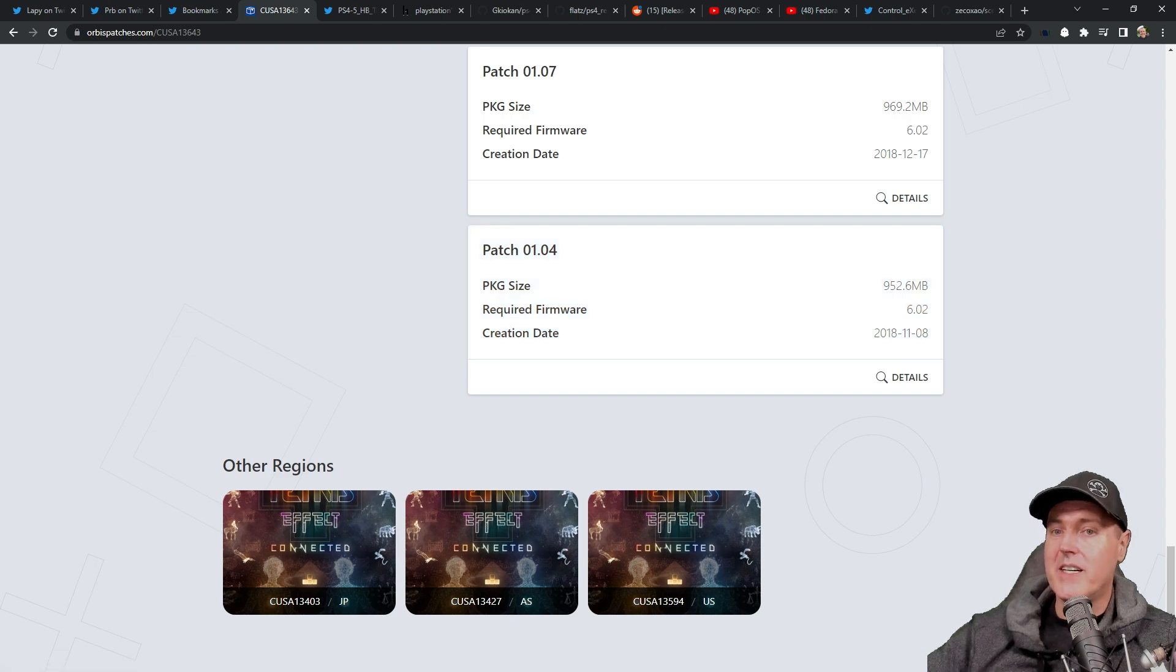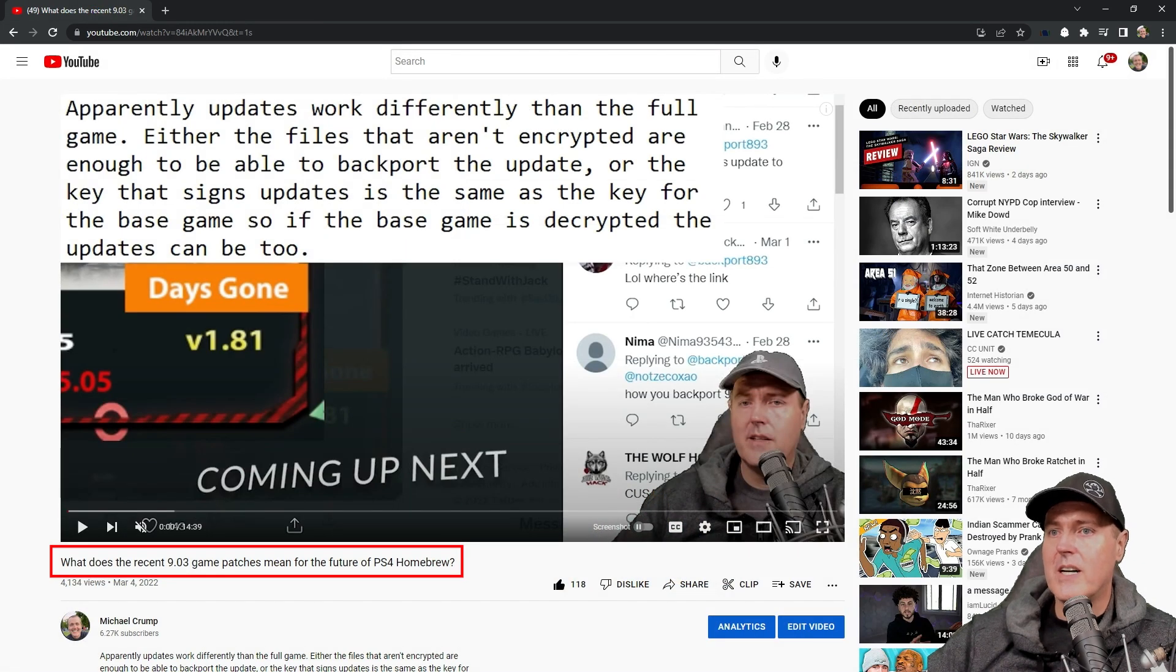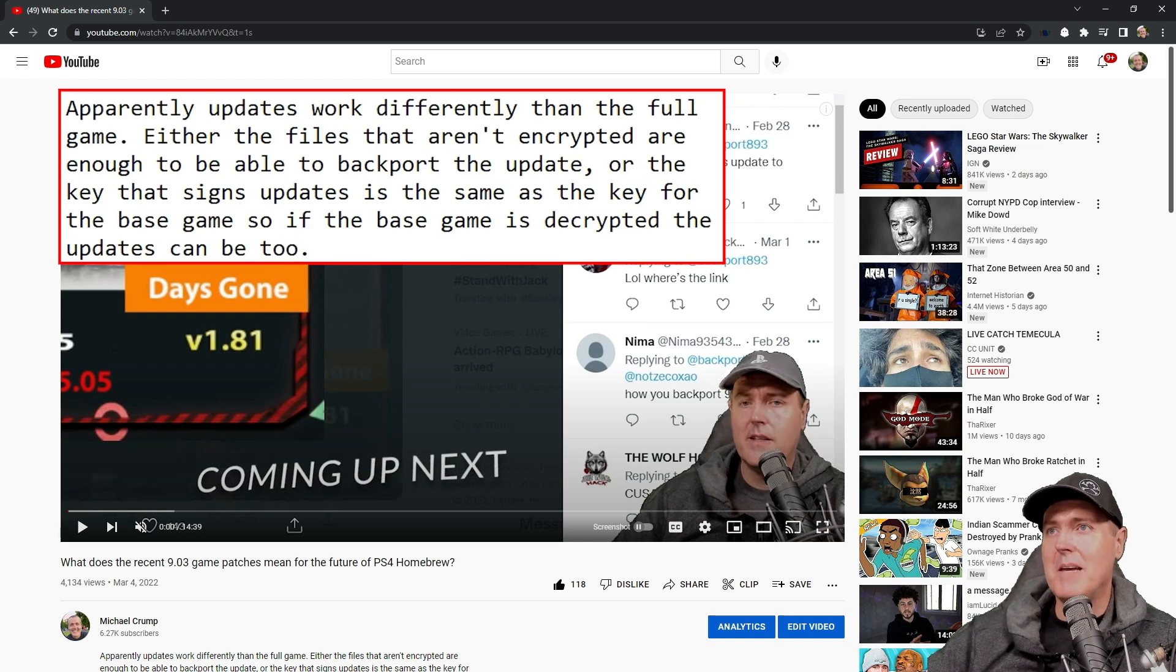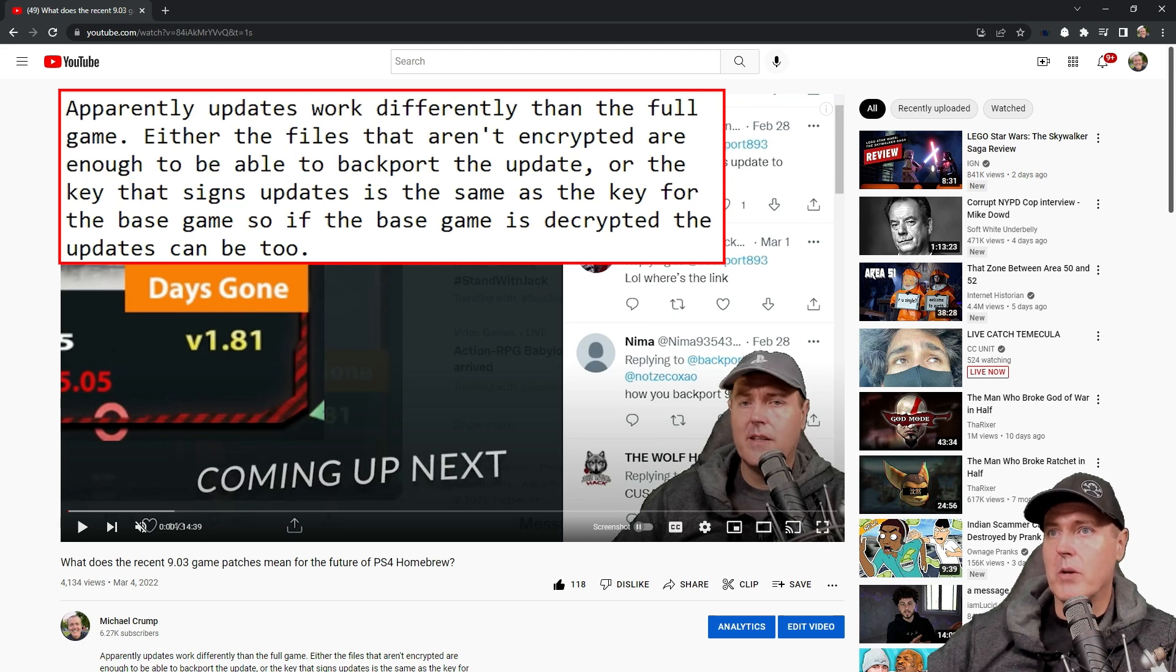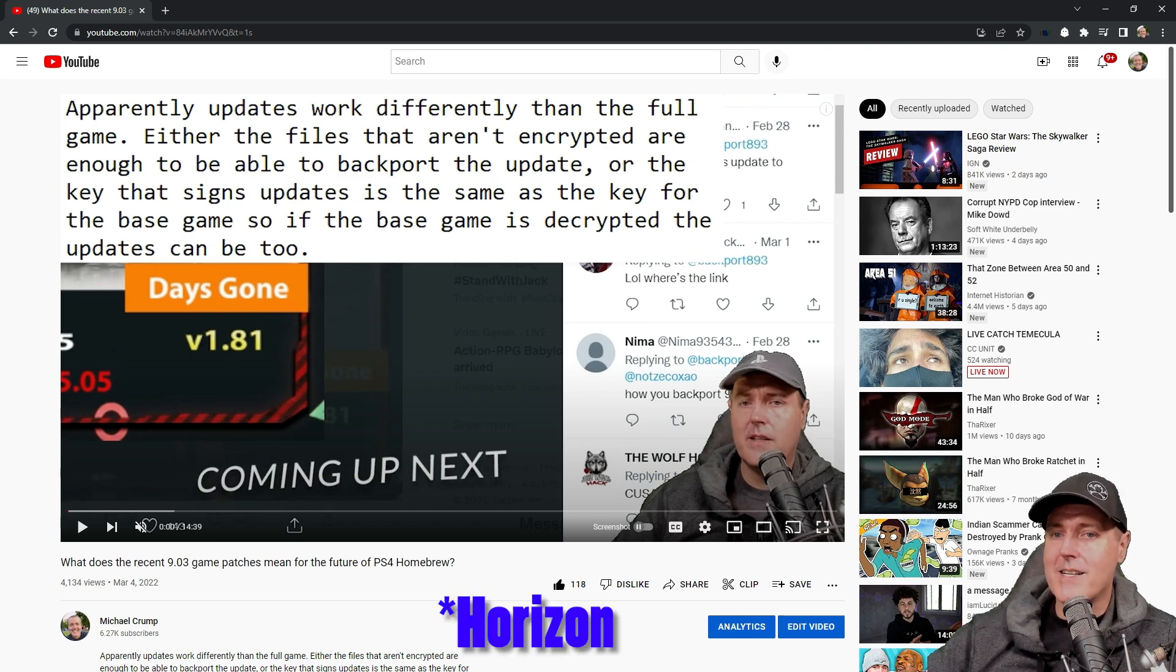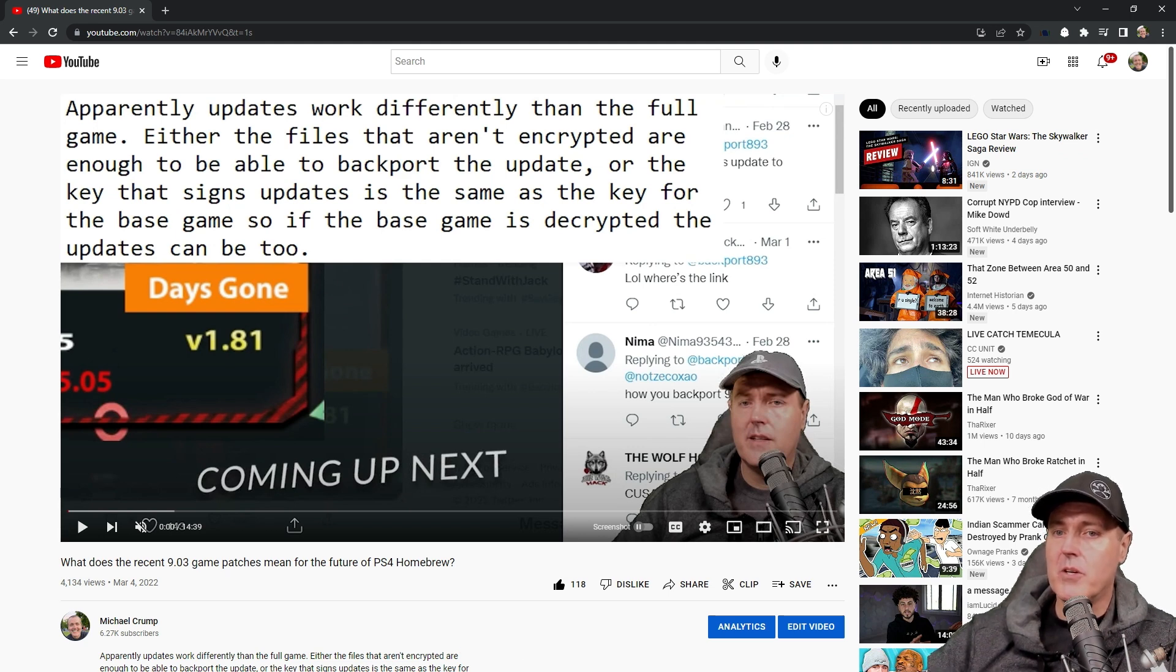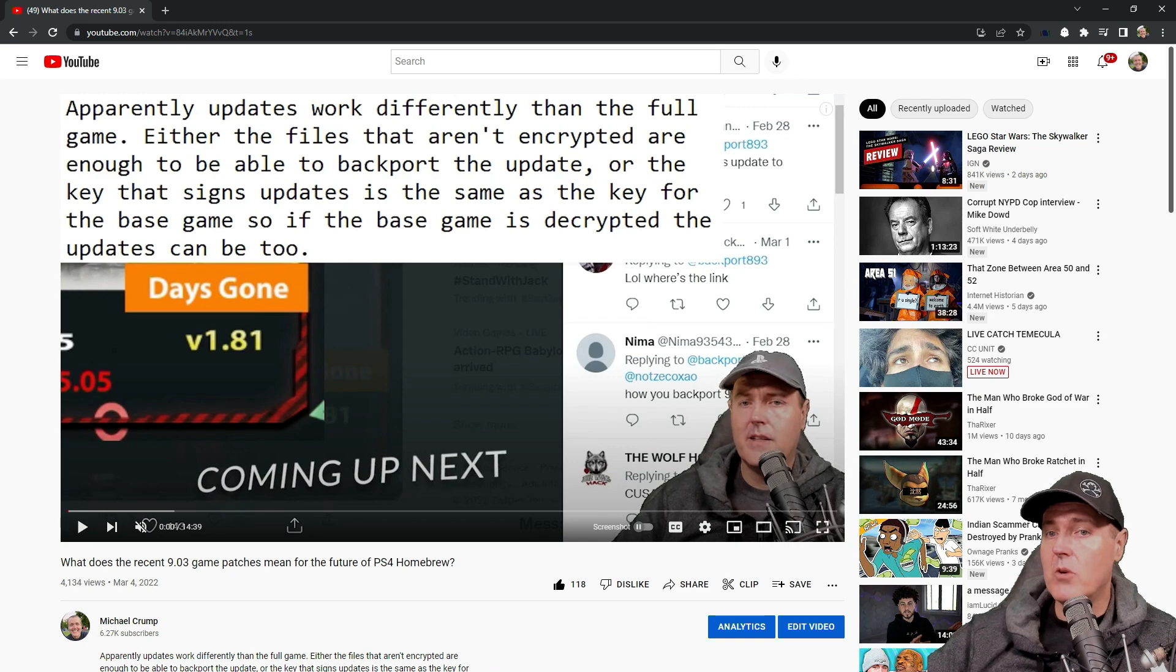This is significant because I talked about this just last month and it was right here in this video. I said, why does the recent 9.03 game patches mean for the future of PS4 homebrew? And so it states, apparently updates work differently than the full game. Either the files that aren't encrypted are enough to be able to backport the update or the key that signs the update is the same for the base game. So if the base game is decrypted, the updates can be too. And this is very significant. Don't get your hopes up for a Horizon or for an Elden Ring or any of those others, mainly because the base on those is sitting at 9.03. Now, if the base of a game is sitting at 9.00 or lower, more than likely you will see updates coming out for it, even if those require a 9.50.